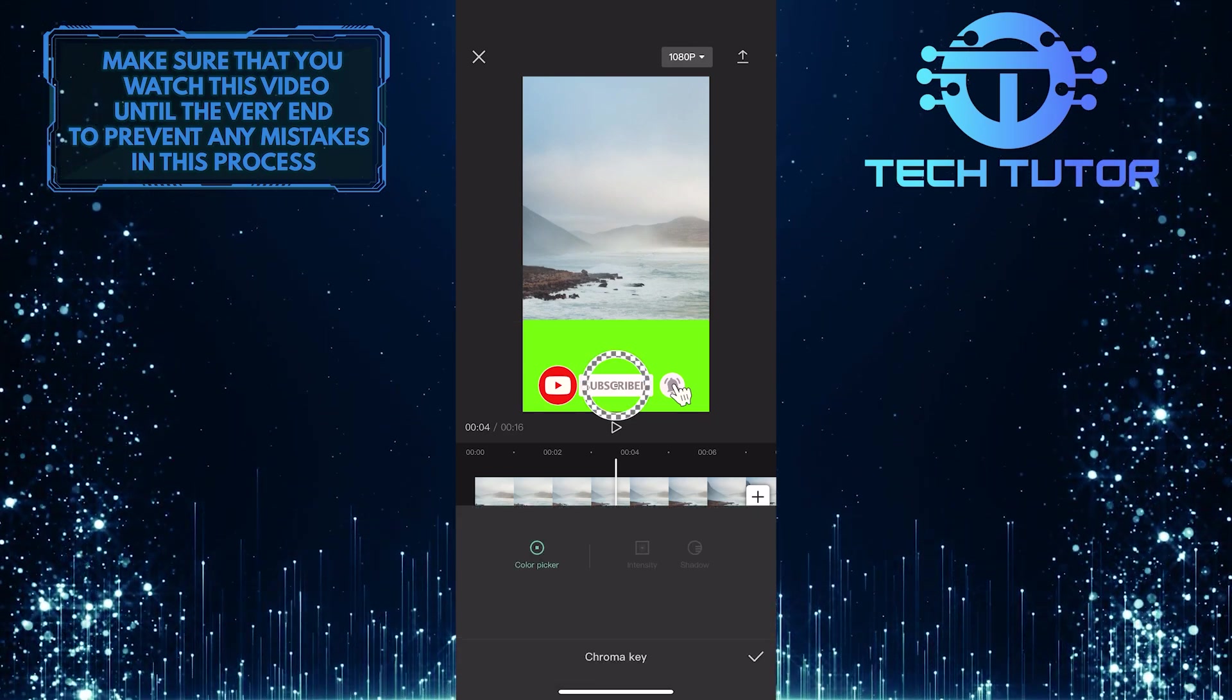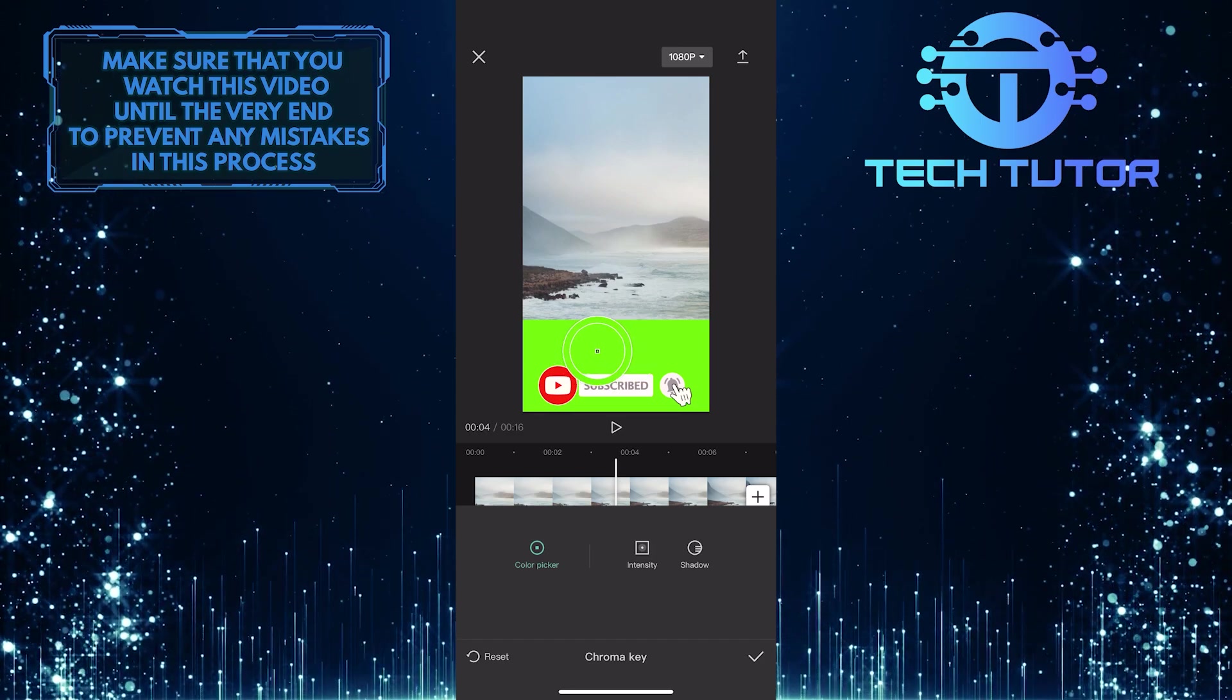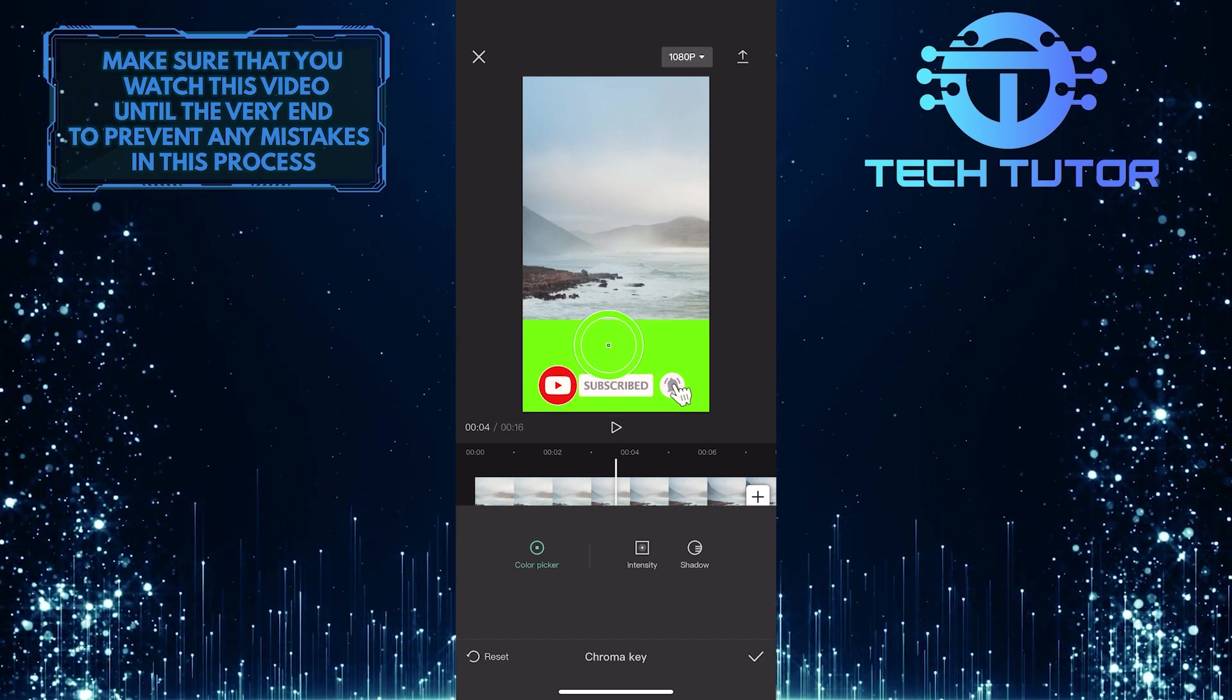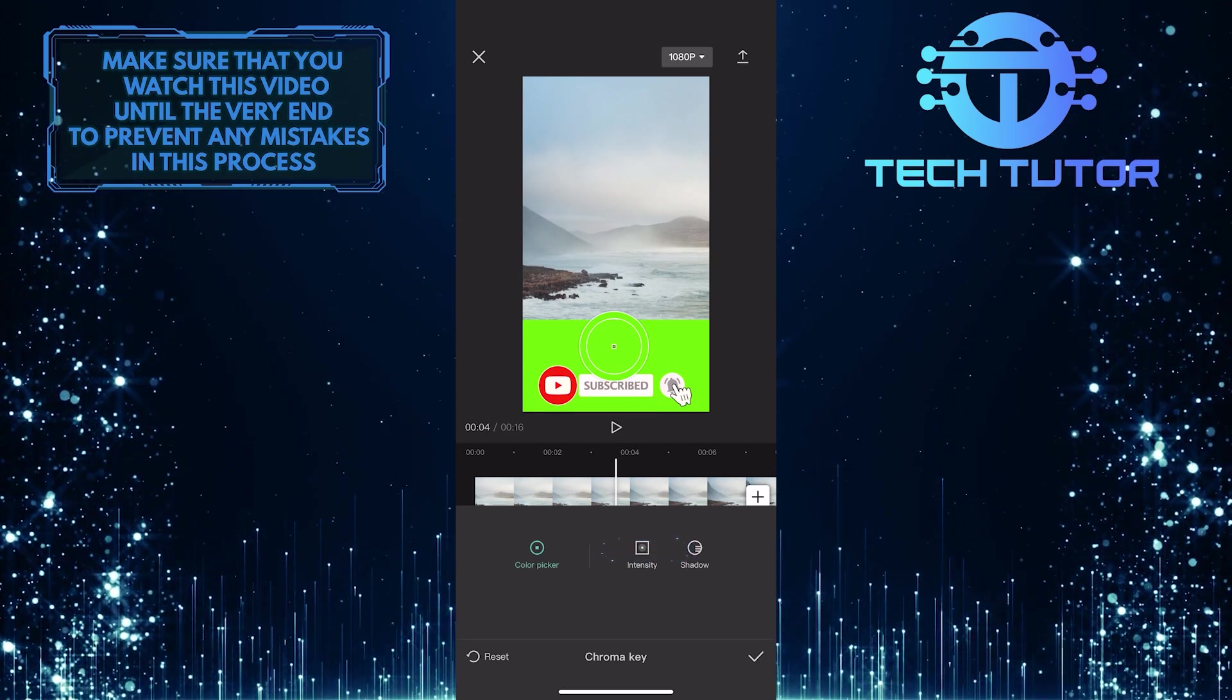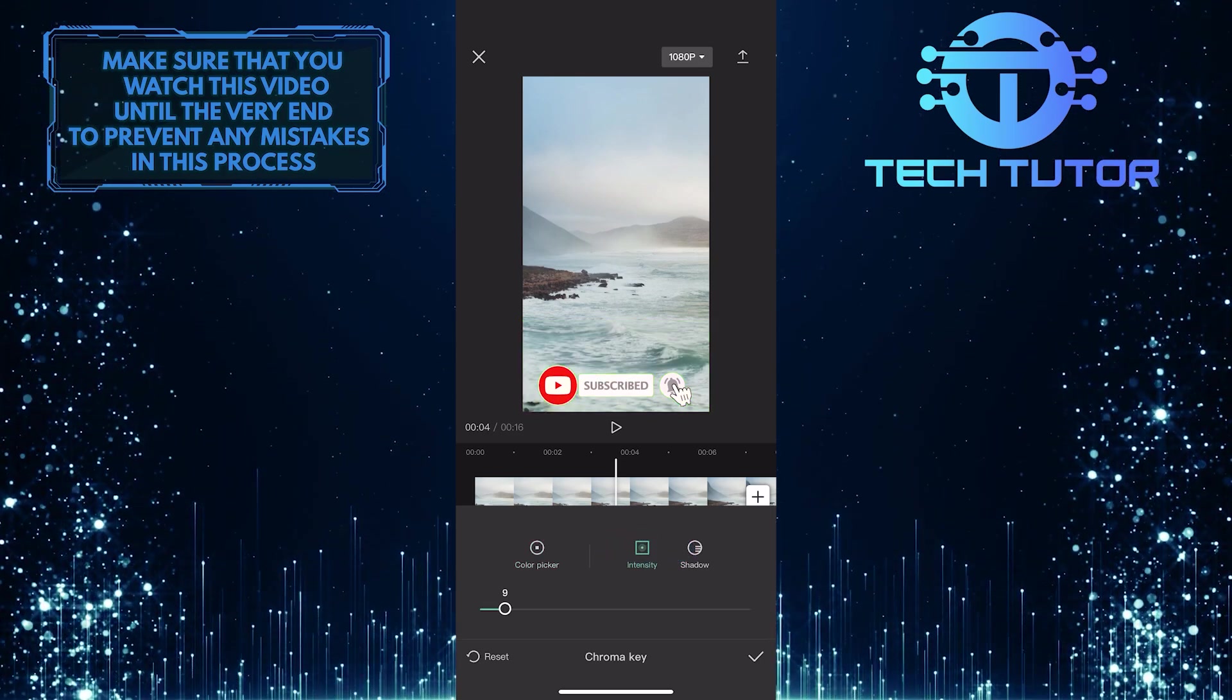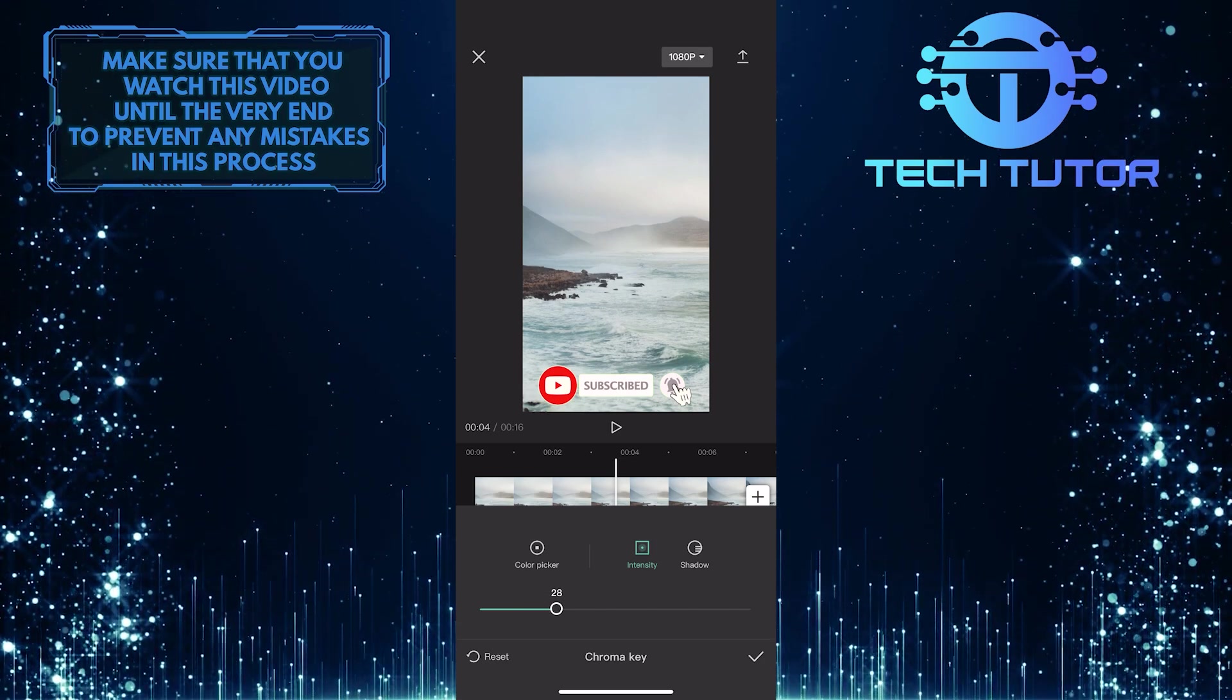And then select the color that you want to remove. In this case, it's green. Once you select the green color, tap on intensity. And then adjust this slider. You'll see that as you increase it, the green background will disappear.